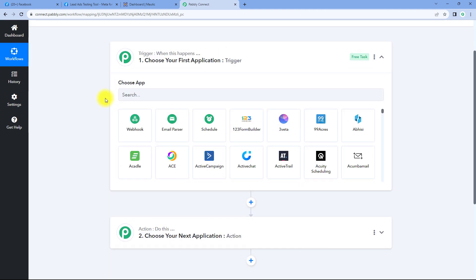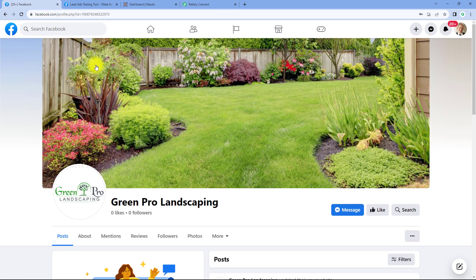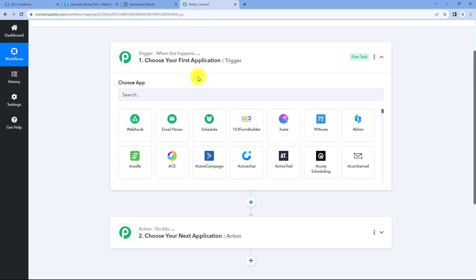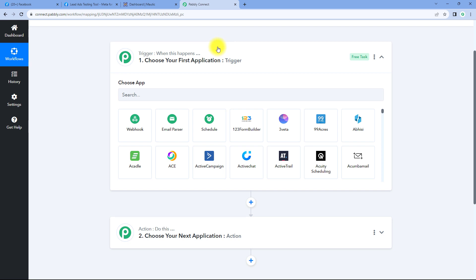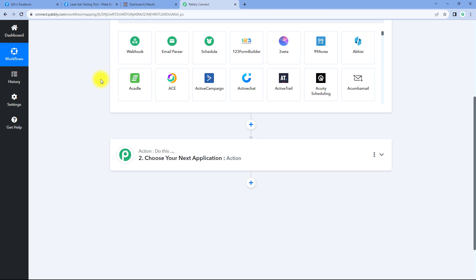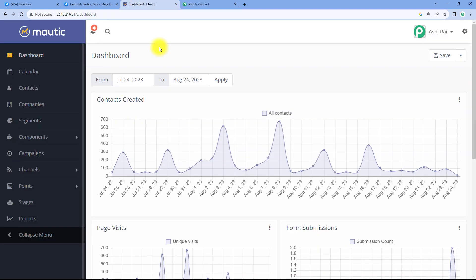The idea here is we have to connect our Facebook lead ads account with Pabbly Connect in the trigger window, so that every time a new lead is generated in Facebook lead ads, the details of that new lead are received inside Pabbly Connect and this automation workflow triggers. After that, using this Pabbly Connect automation, we are going to send the details of that new lead to Motech and add that lead as a contact.